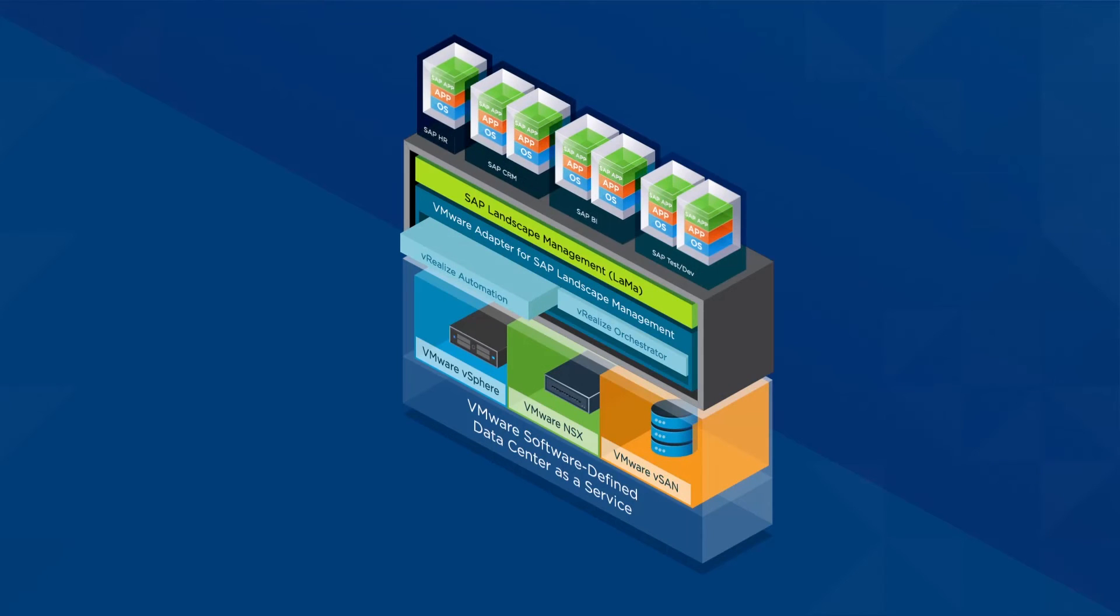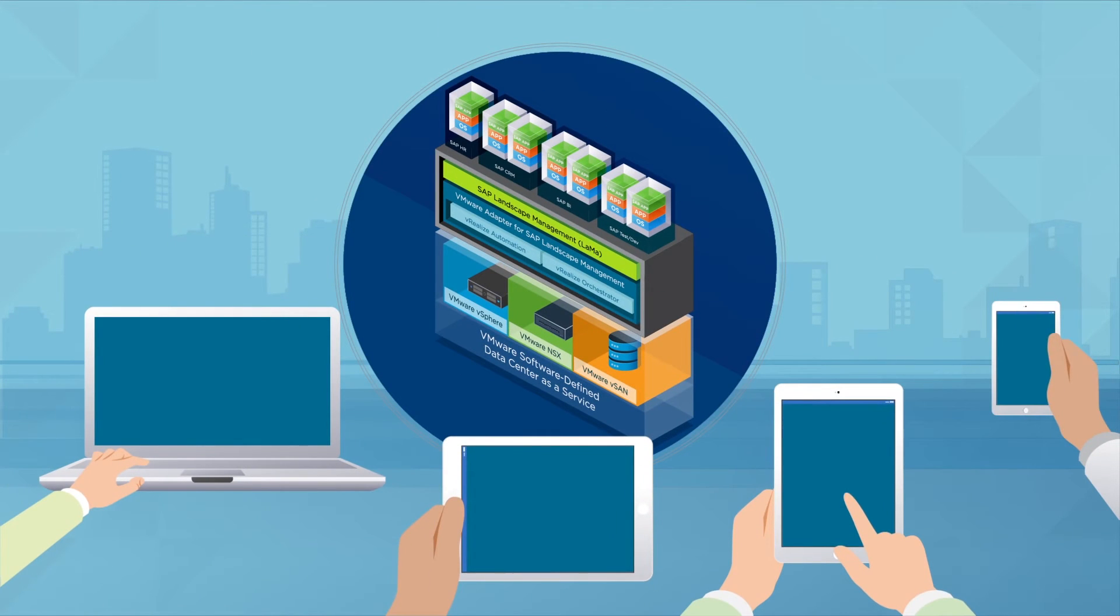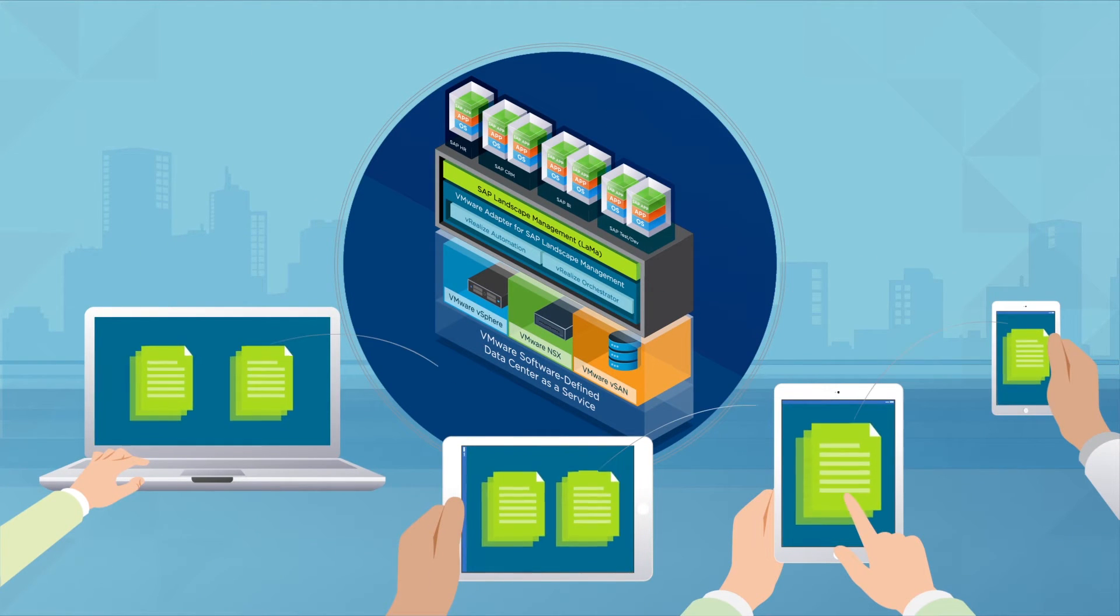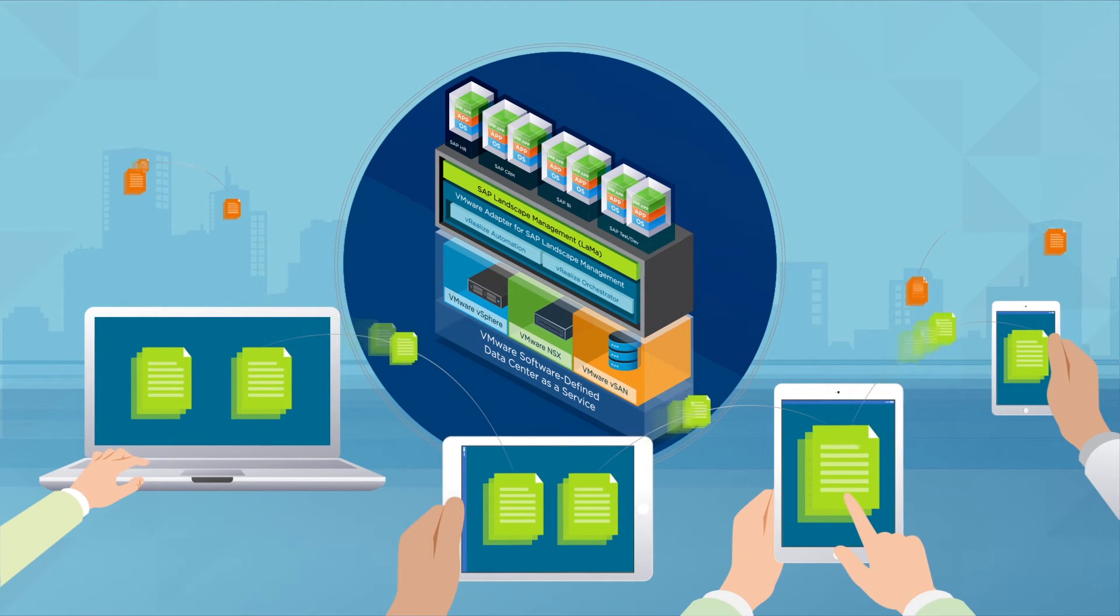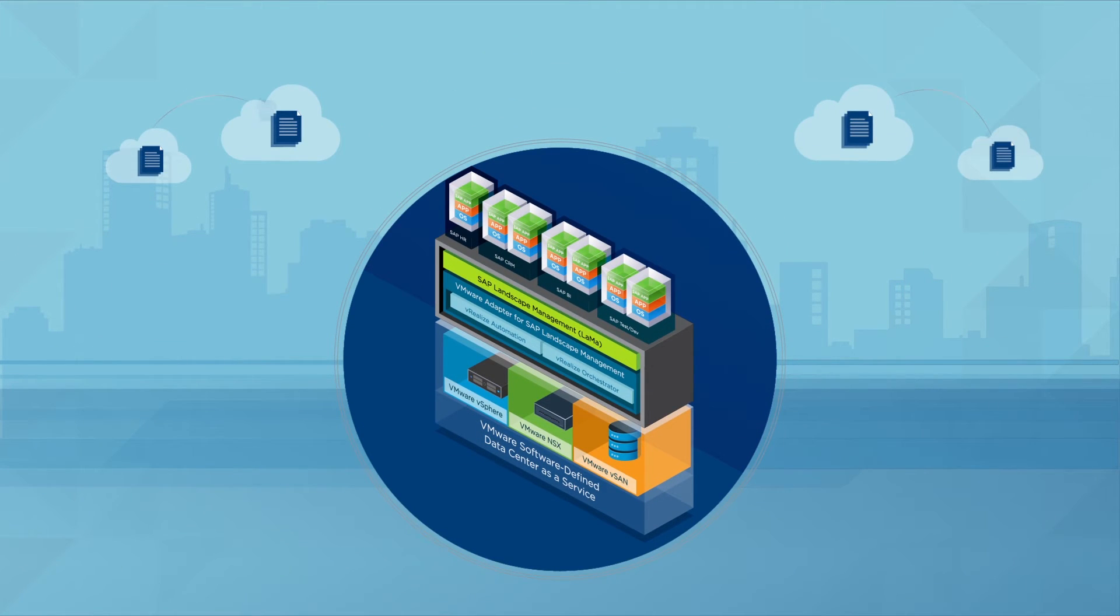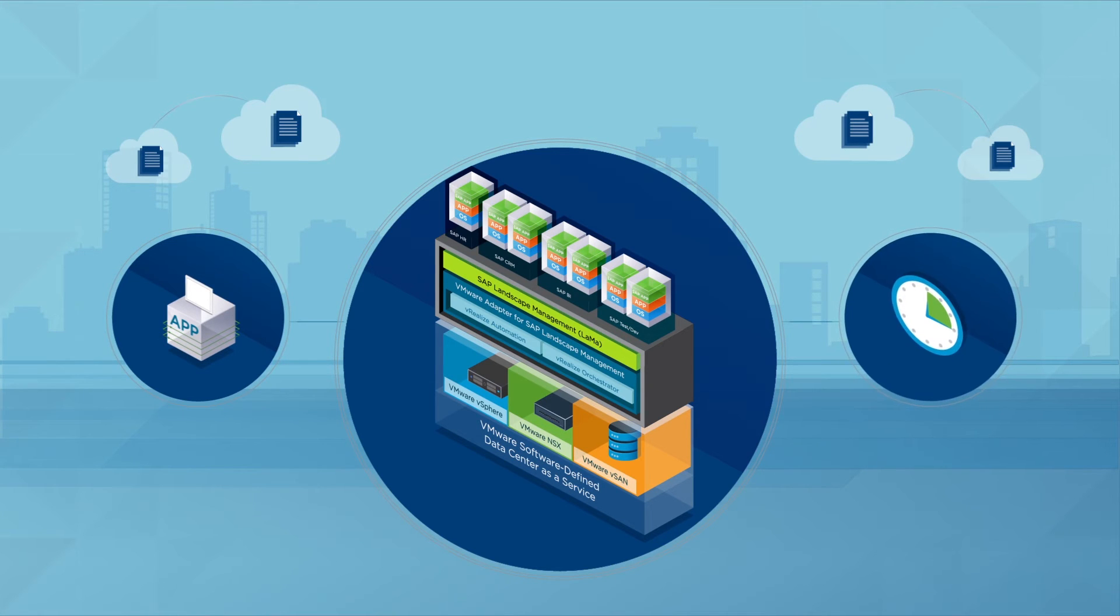VMware vRealize automation allows you to build your software-defined data center as a service using a self-service portal and catalog. Reusable templates let you share across teams, organizations and clouds to ensure identical images for application consistency and faster time to market.